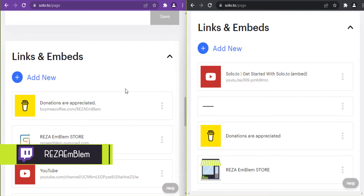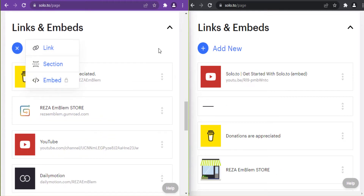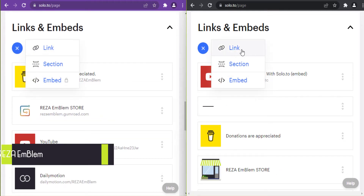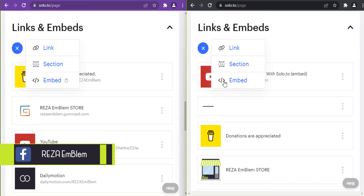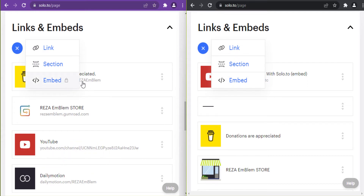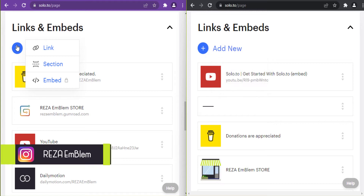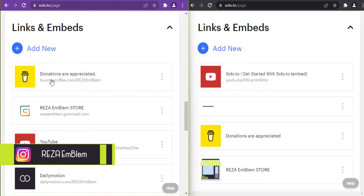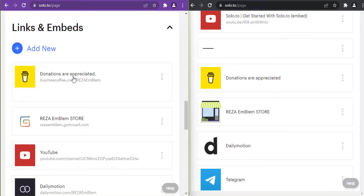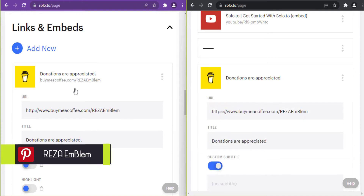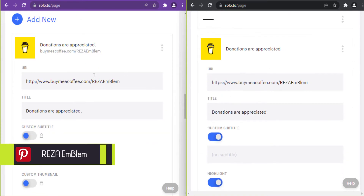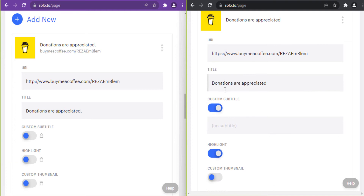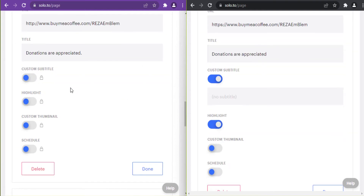For links and embeds: when I click on 'add new', the links section is available in both plans, but embed is only available on the entrepreneur plan. Let's start with links — I put my URL here.